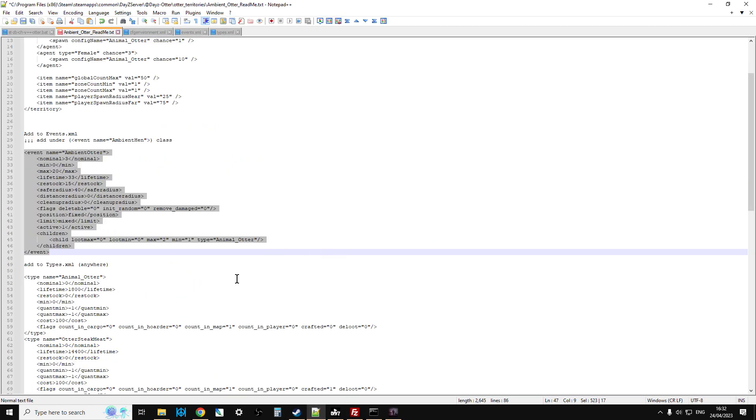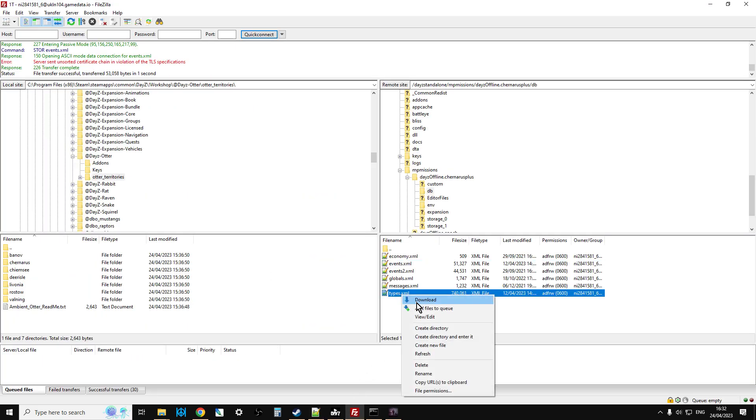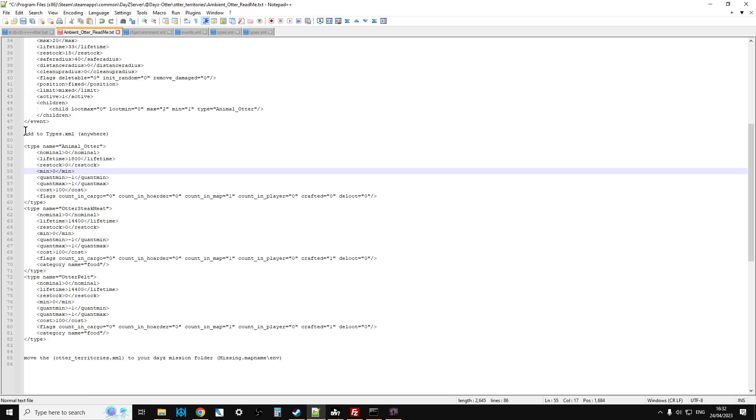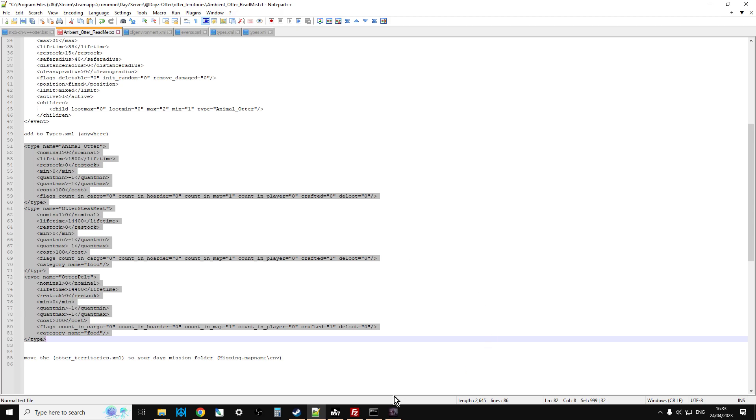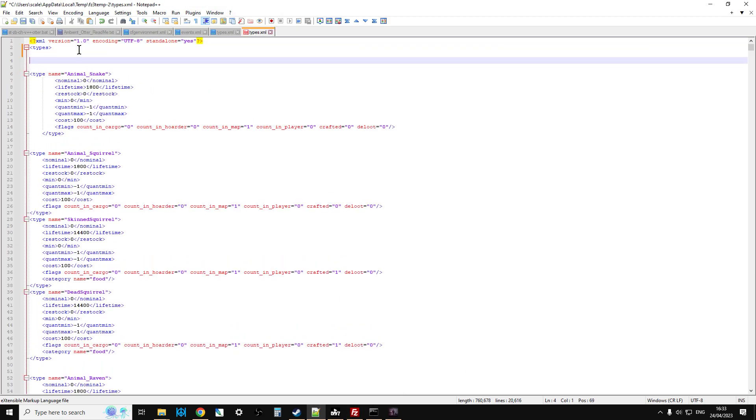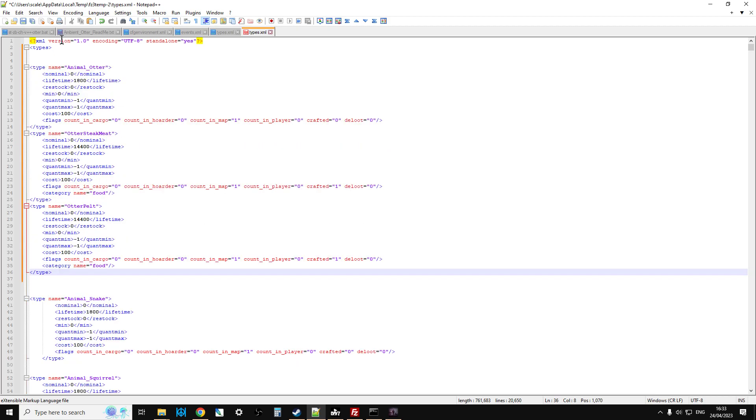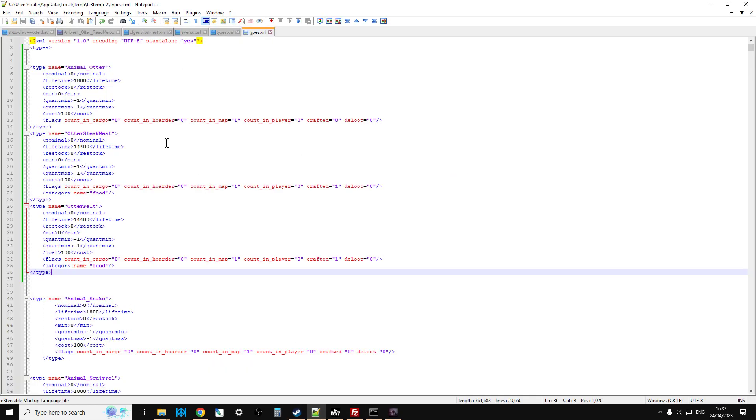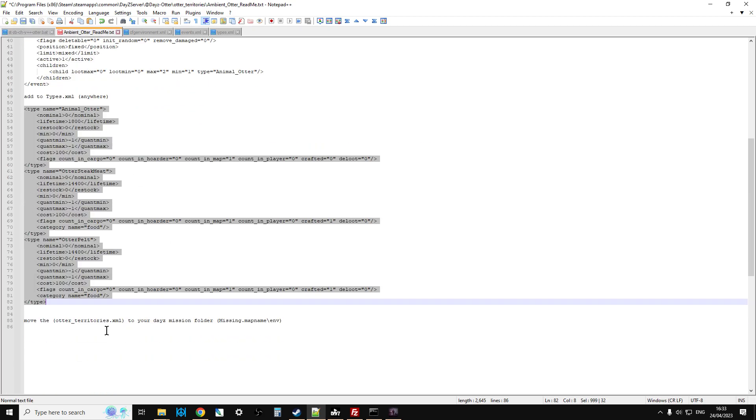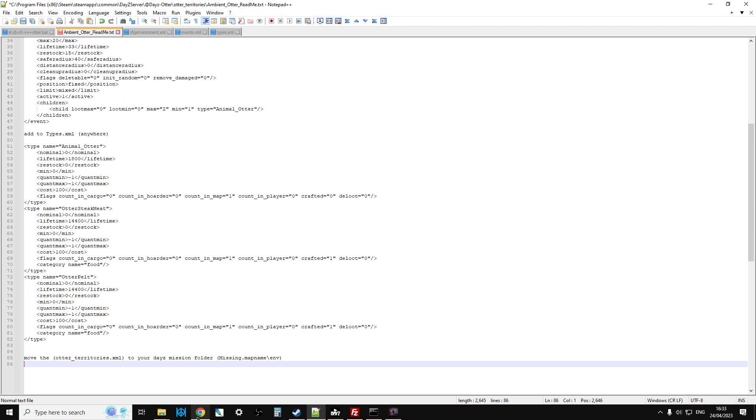Shut that down. And the next file we want is the types.xml. So if you edit that, we just take this section here. And just paste that. We can put that right at the top up here. And save that. And then if we go back to files edit, it says it's changed, you want to upload it. You say yes. And then we can shut that down there. And then the final thing it says to do is to move the otterterritories.xml. But we did that right at the beginning. That was the first thing we changed, wasn't it? When we added otterterritories.xml to our ENV folder. So that's that bit done.